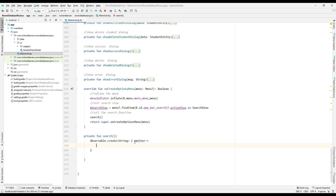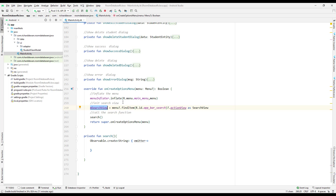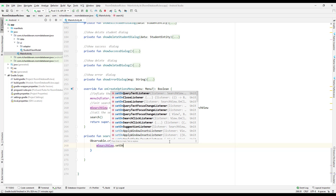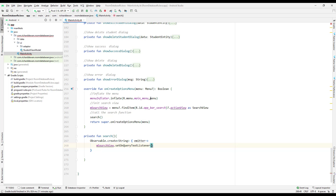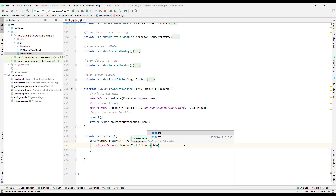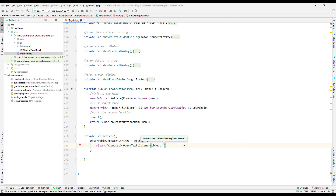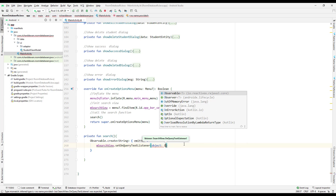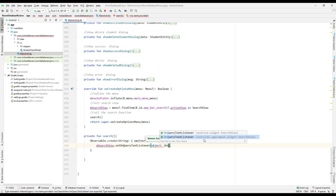We are interested only in onNext here, because when we use the SearchView and the user is typing some text, that text needs to be emitted. So inside the Observable.create() we will implement the SearchView's setOnQueryTextListener, passing an object that implements the SearchView.OnQueryTextListener interface.